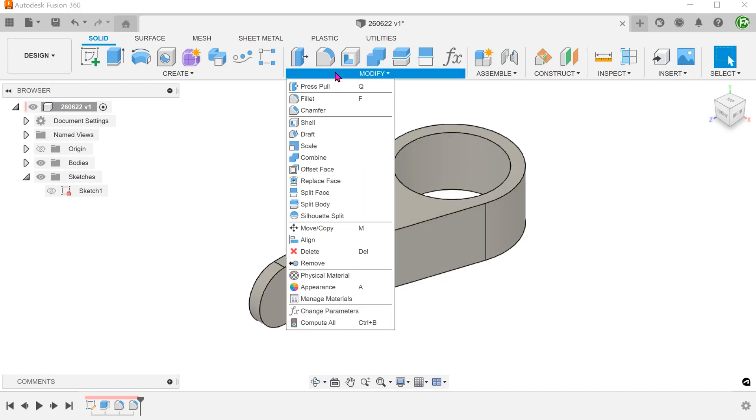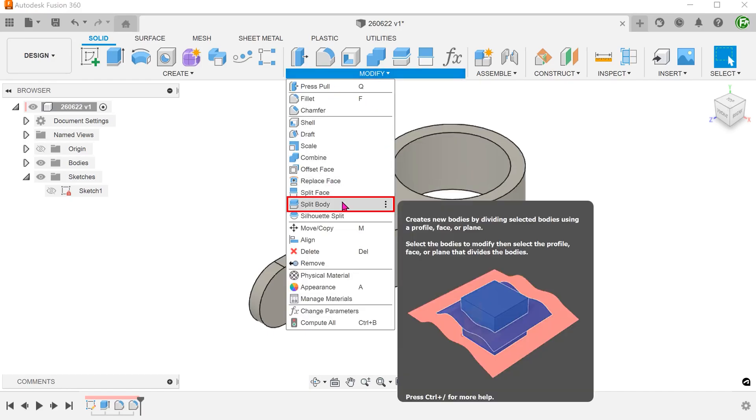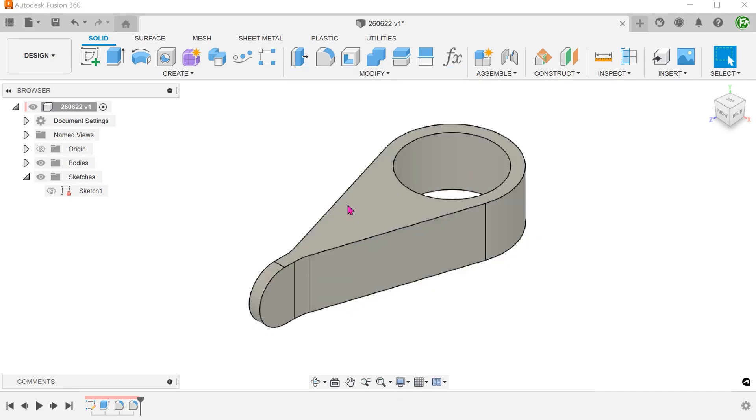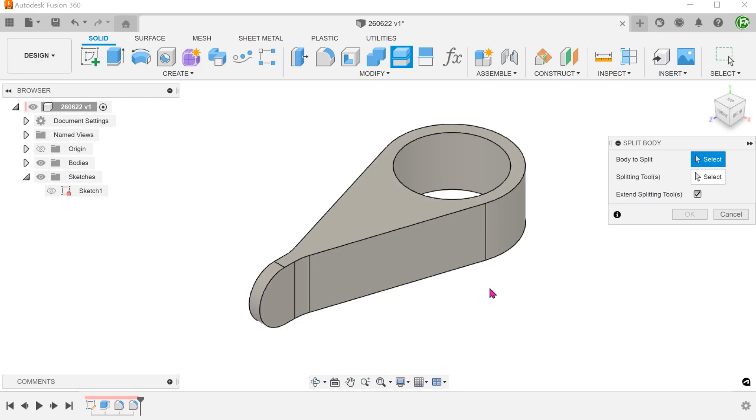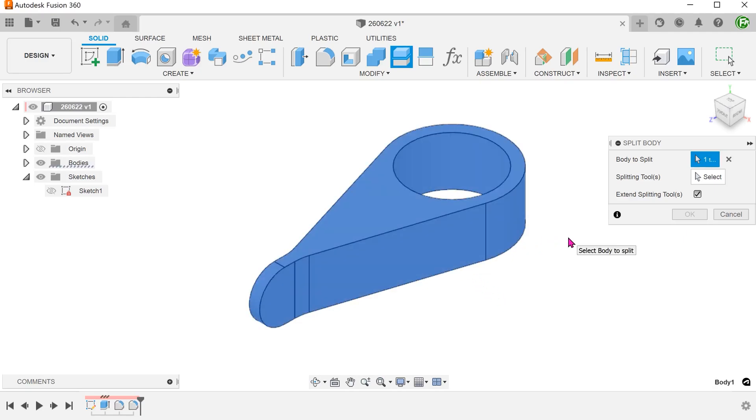Go to modify, split body. Select the body to split. For splitting tool, click on the select box and select the right plane.